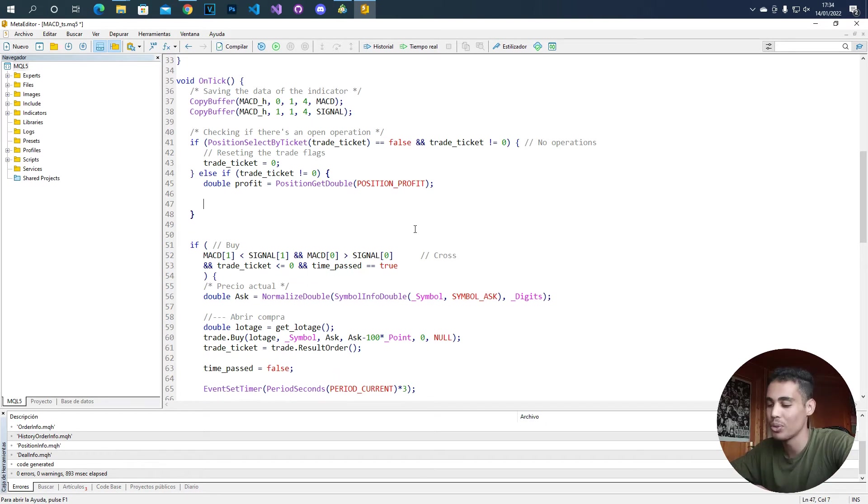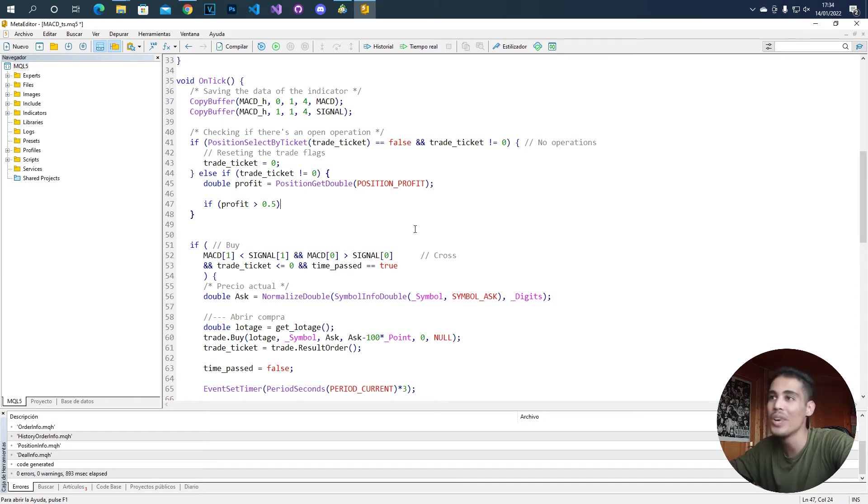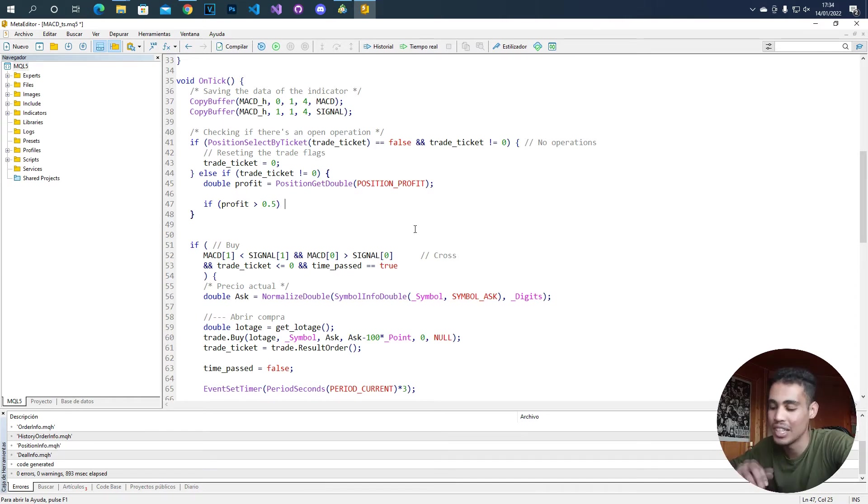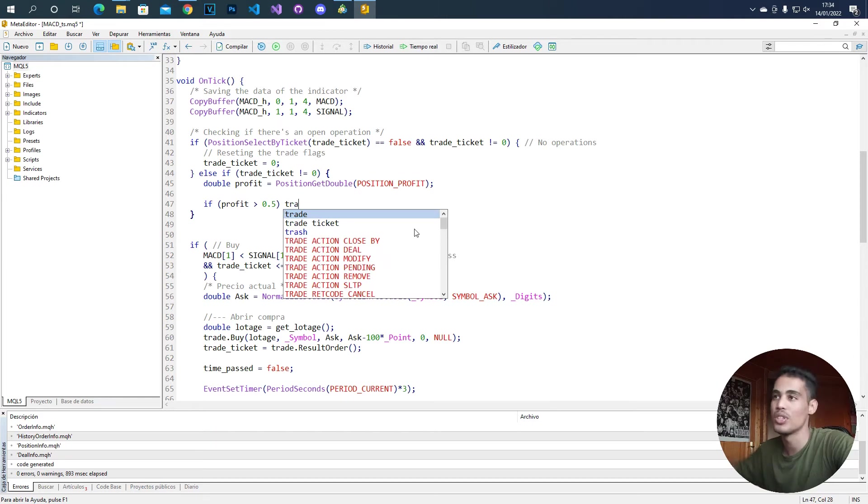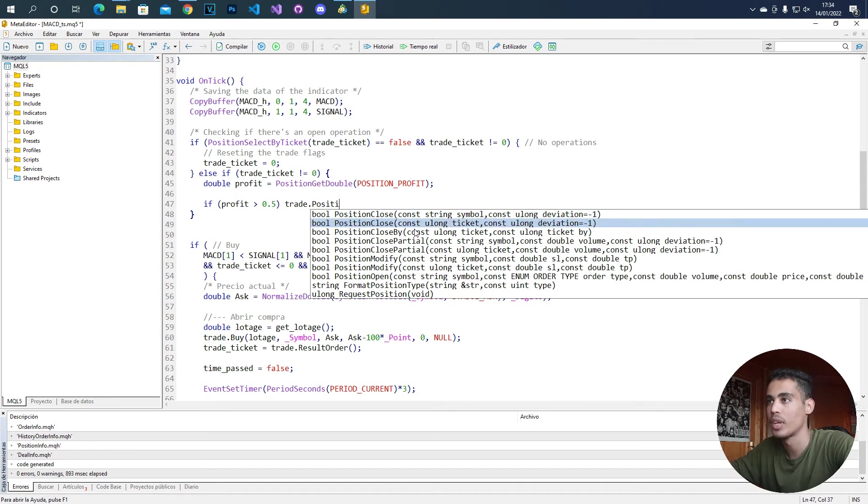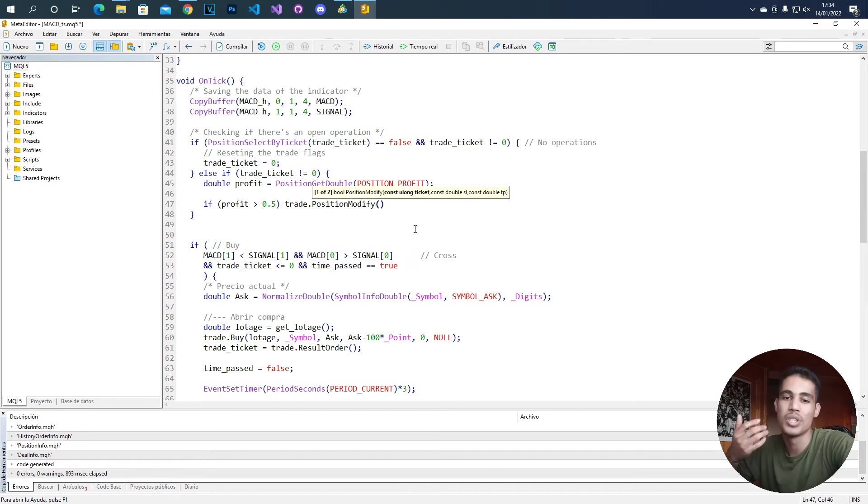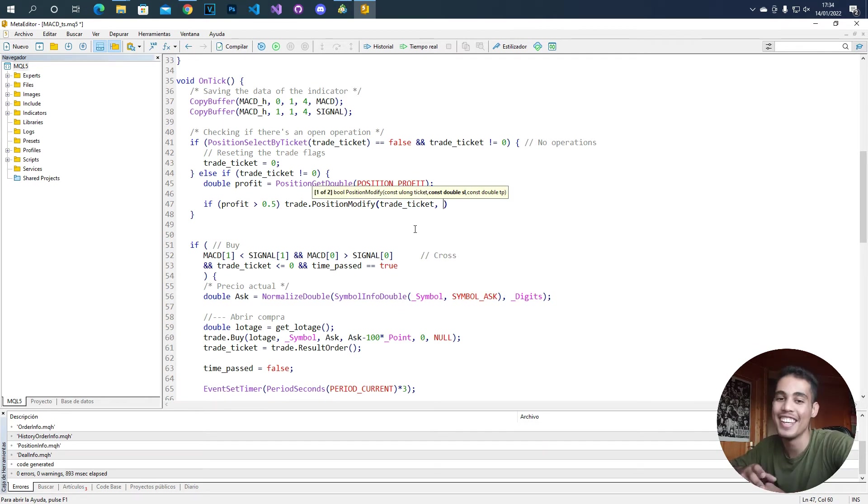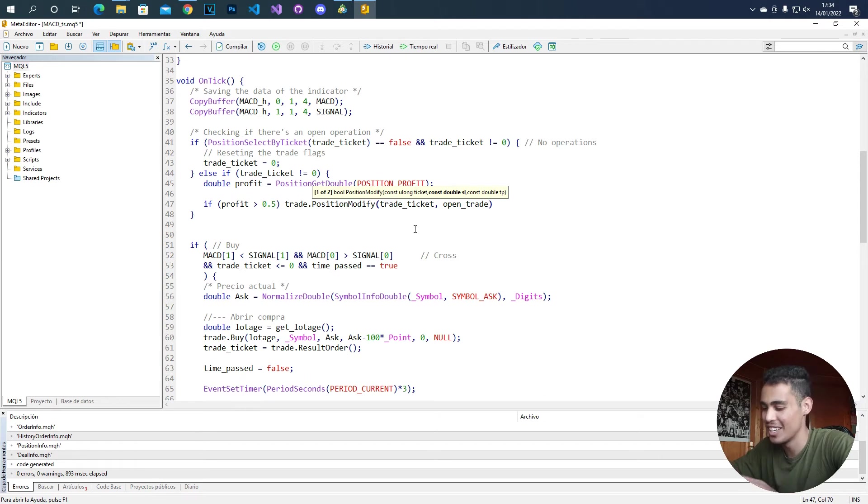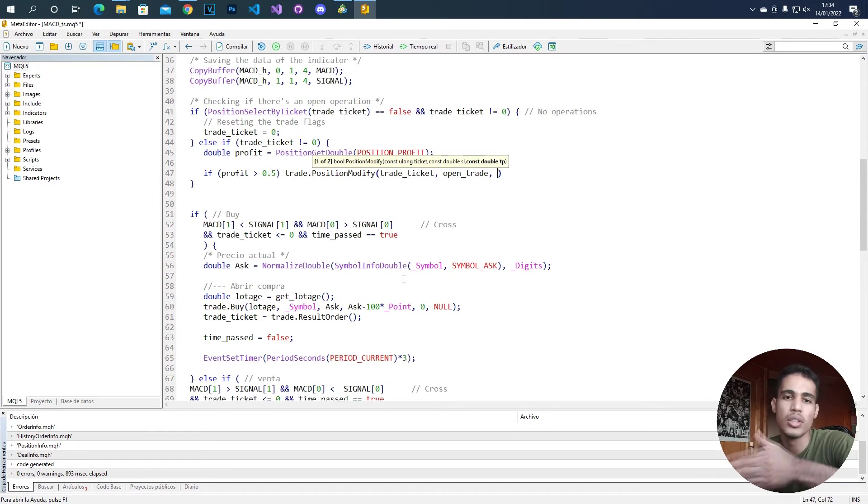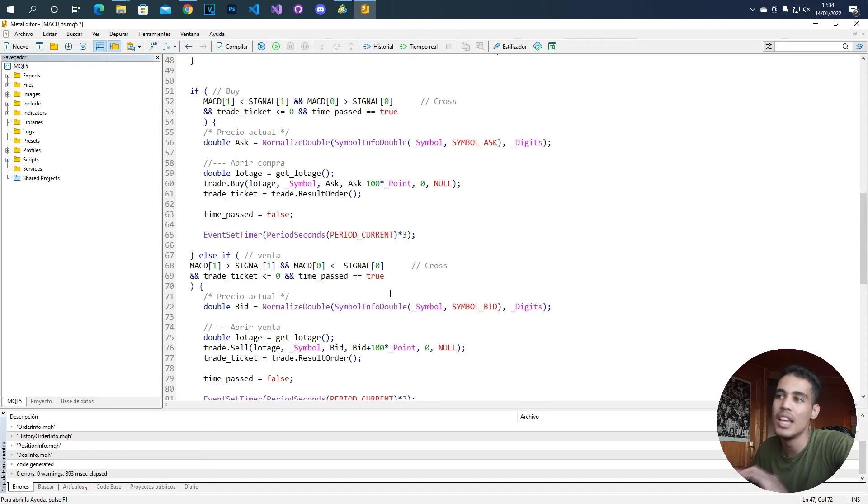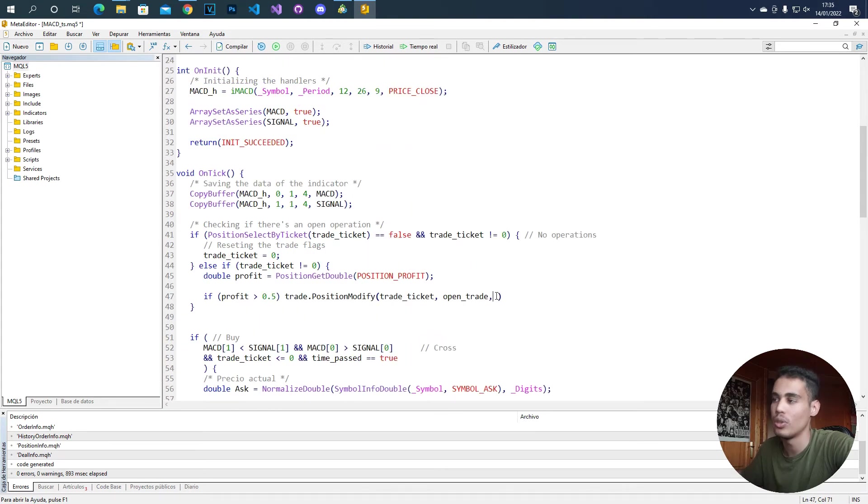So the next thing we have to say is that if the profit is above 0.5, like 50 cents, we are going to modify the position to the opening price of the trade. So we have to use the trade object, then we have to use the position_modify. We have to send the trade ticket, which we have. And now we have to send the new stop loss, which is the opening price of the trade. So we can call this open_trade, but we haven't created this yet. So let's put this, and we have to set here a take profit, but we are not going to complicate this a lot. Since here we don't have any take profit, we are going to put here also a zero for the take profit.